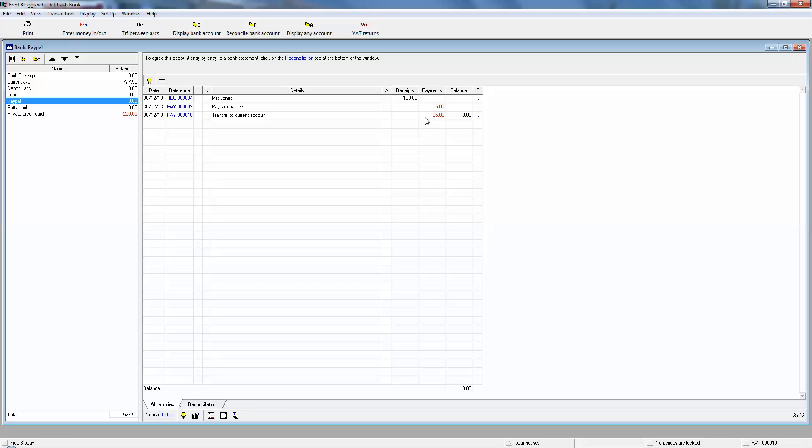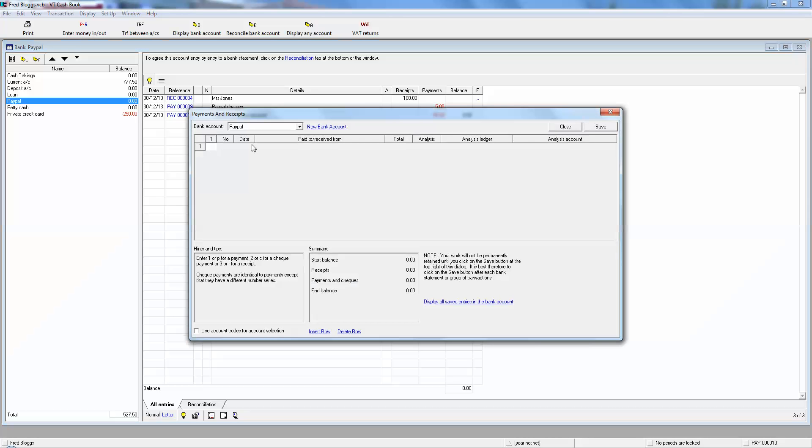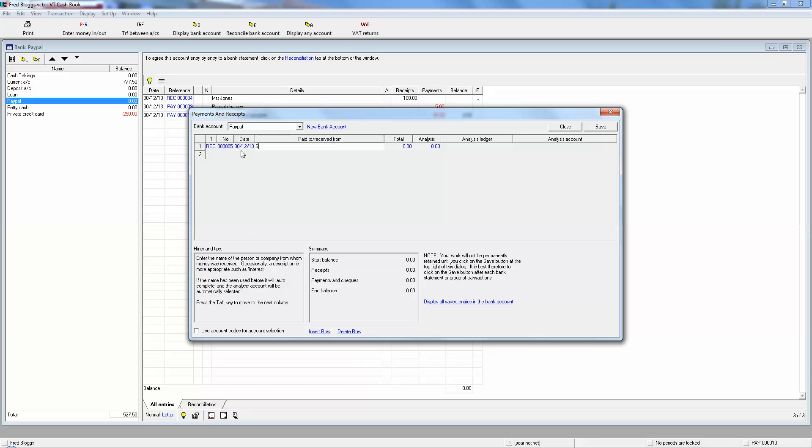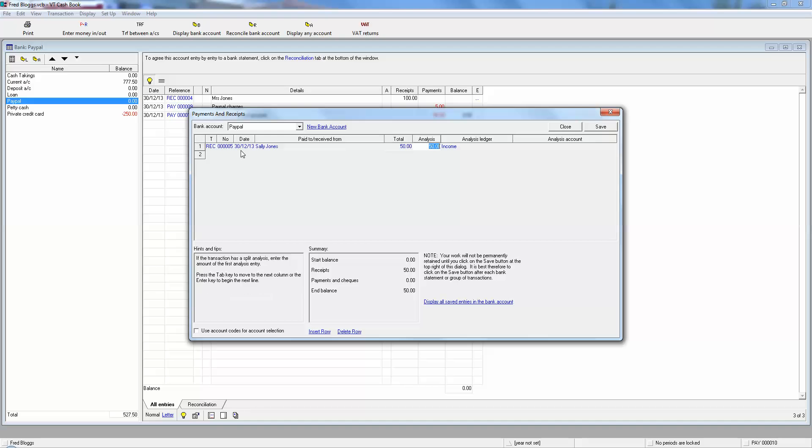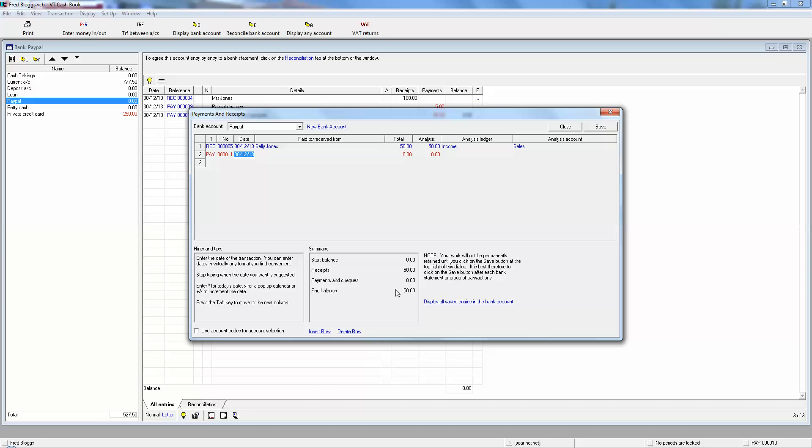If we click on the PayPal account, we see the money coming in, we see the bank charges, and the money going out. So that was Mrs. Jones's money and that's what's happened to it. Let's build up on that now. Another customer also bought something off the website today. This is Sally Jones, maybe Mrs. Jones's daughter, who knows, and she's bought 50 pounds of stuff off the website. So it's income sales.